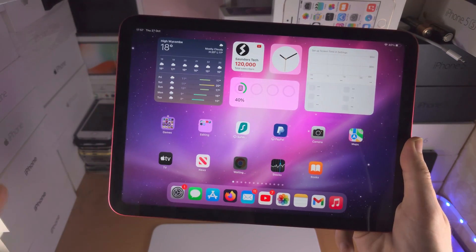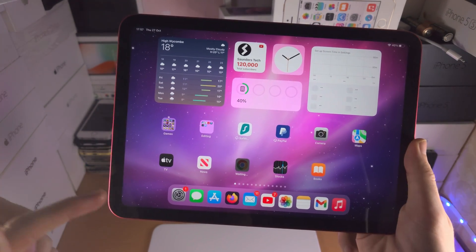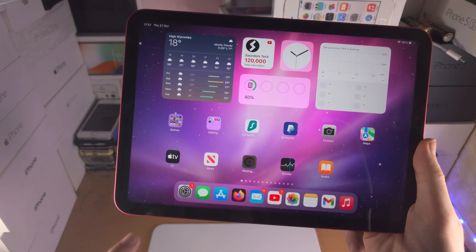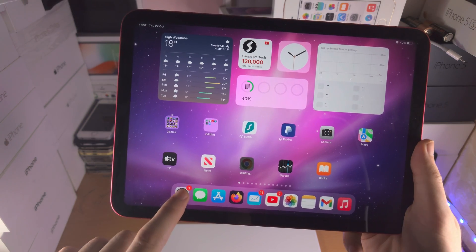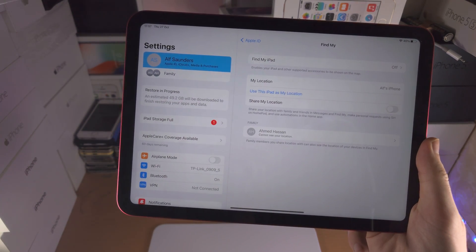Welcome everyone! In order to factory reset the iPad 10th generation, the first step is you're going to open up the Settings app.